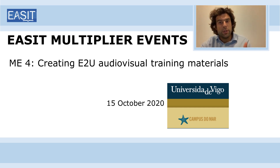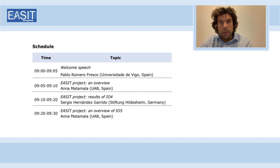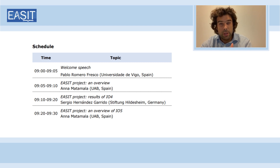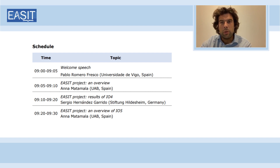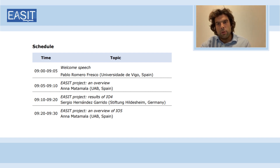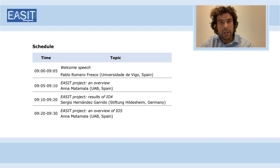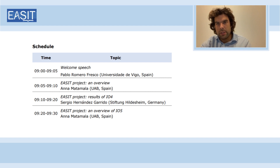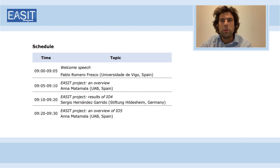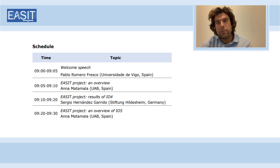It will be made up of different videos such as this one. Following this brief presentation, we will have an introduction to the whole project by the leader of EASIT, Ana Matamala from Universidad Autónoma de Barcelona. Following her introduction, we will have a presentation about IO4 by Sergio Hernández from the University of Hildesheim in Germany, where he will be presenting IO4, which is basically about the course.